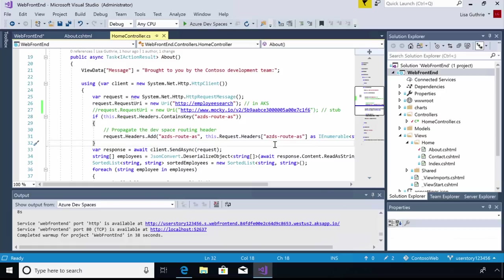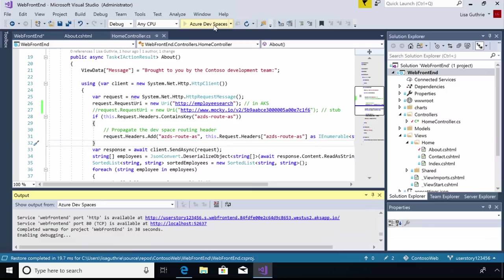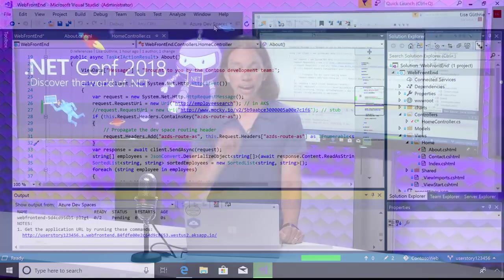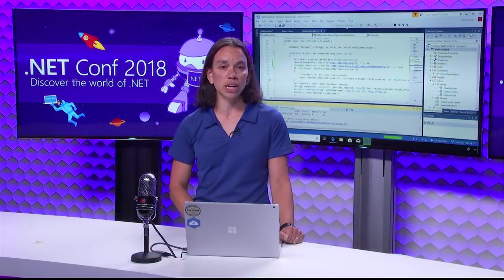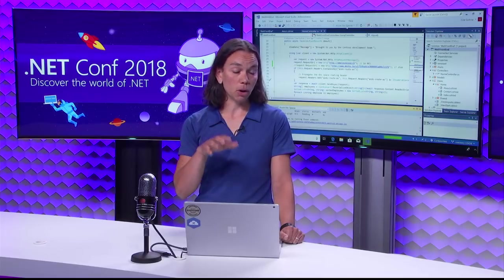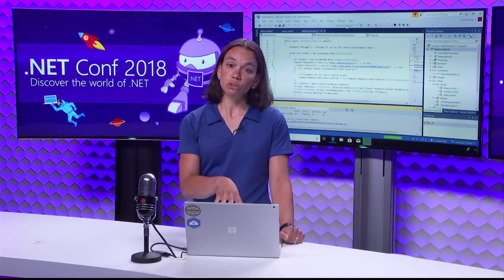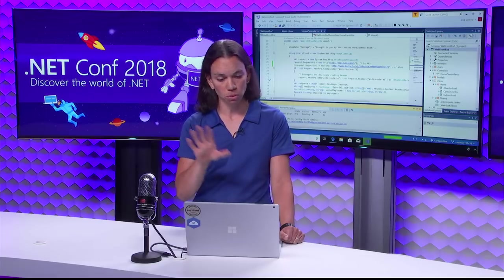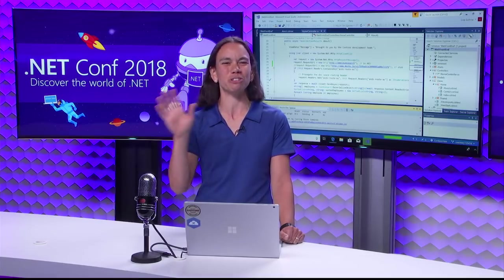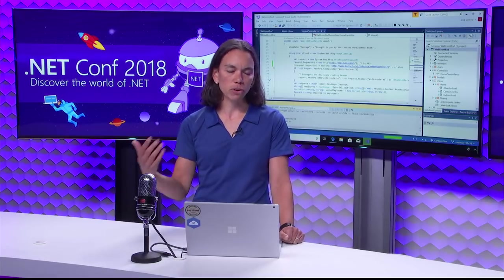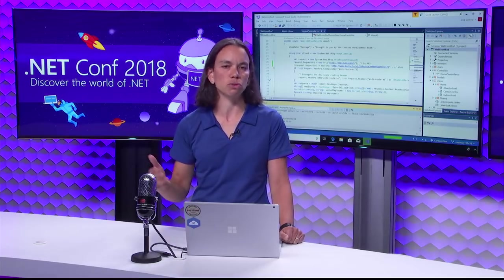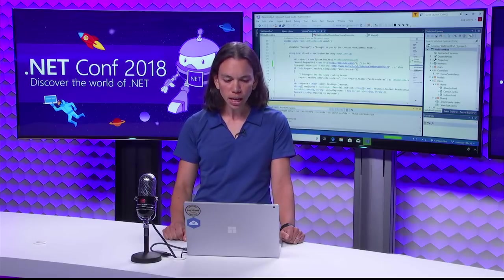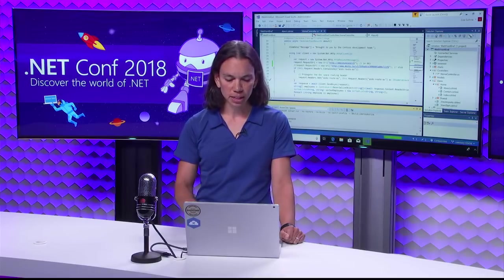But aside from that, this should be ready to go in Dev Spaces. All I have to do, again, I don't need to have Docker installed locally. I don't need to build a container image. I don't need to create a container registry or anything like that. I just press F5 in Visual Studio. I've got the only thing that I did need to install was the Visual Studio Kubernetes Tools extension. That's the one special thing that I have installed over and above just Visual Studio 15.8. And that's what gives me this functionality.